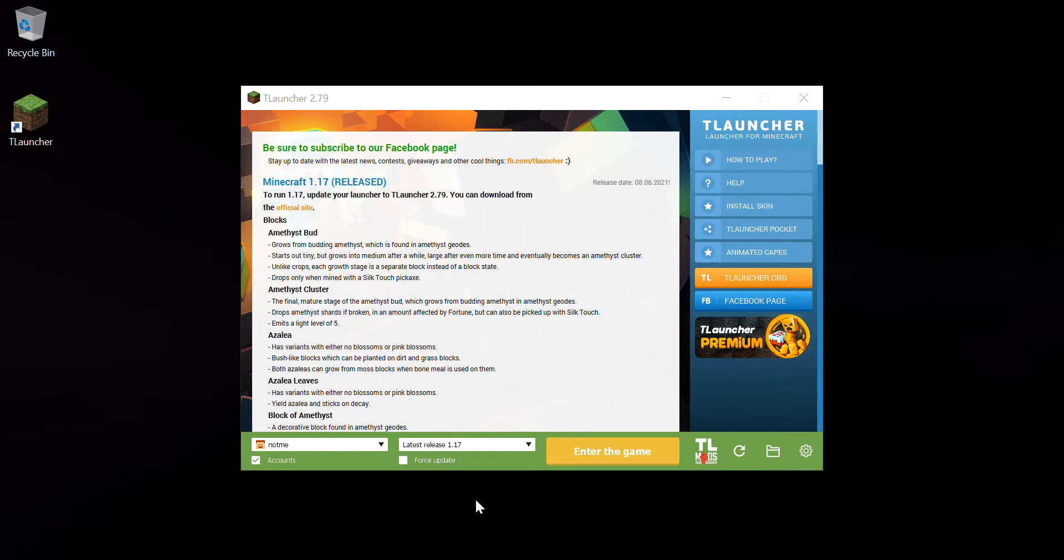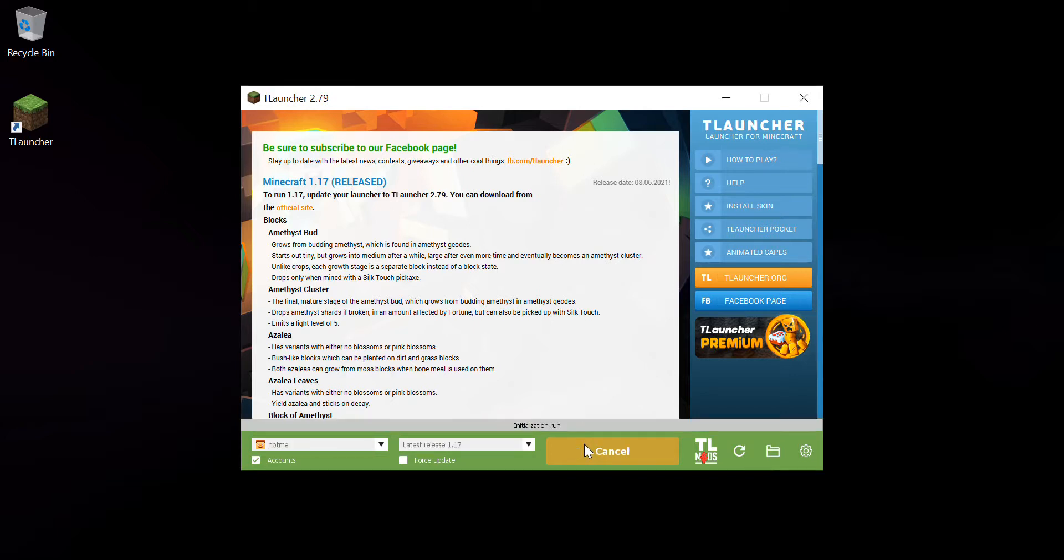So now we can click on enter the game. This is a non-modded version, I'll show you the proof also. As you can see here, Minecraft 1.17 has been released yesterday.